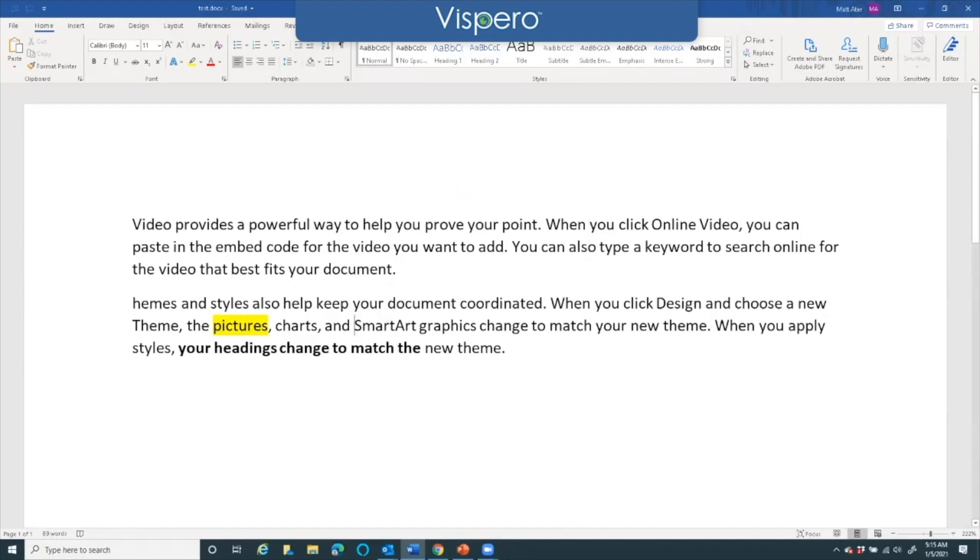Switch to scheme Word classic edit. And now when I read the current line: theme, the pictures, charts, and smart art graphics change to match your new theme when you apply. It doesn't actually read the color changes. That's how to use voice schemes.